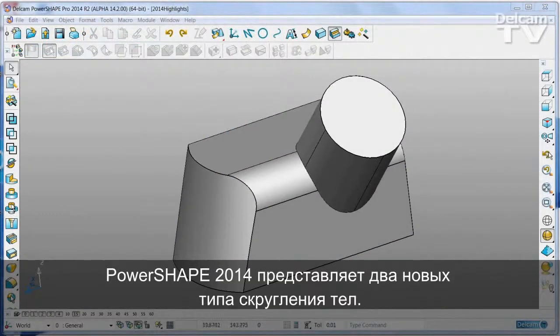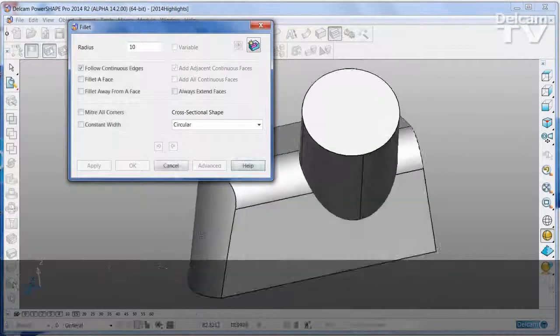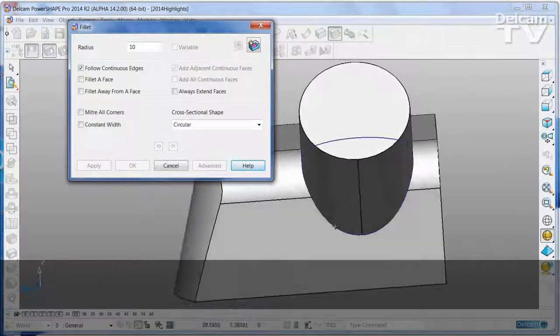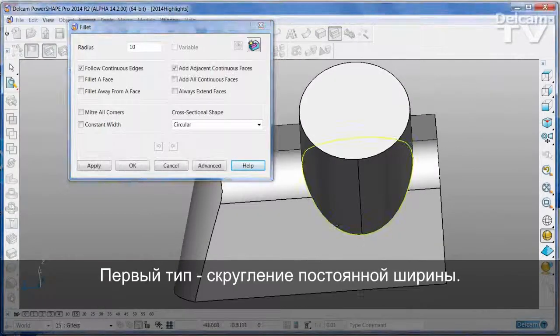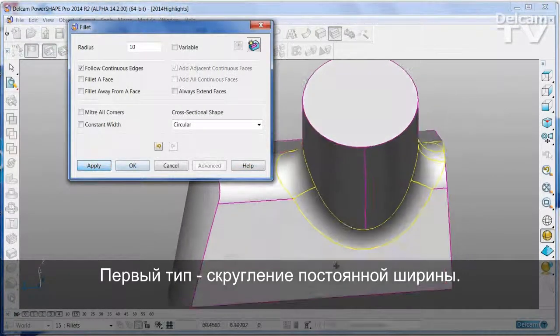PowerShape 2014 has two new types of solid fillet. The first of these is a constant width fillet.